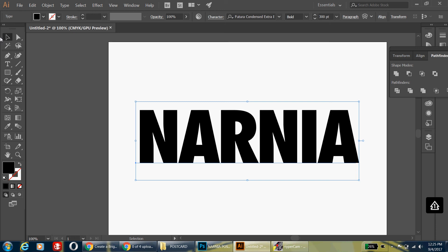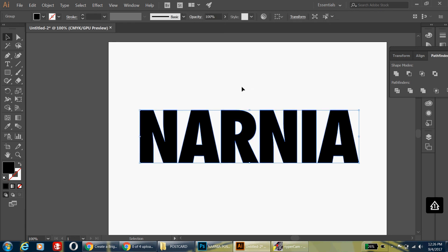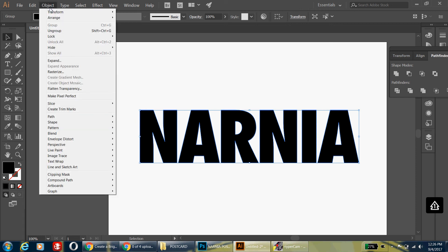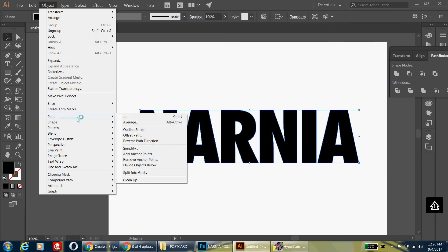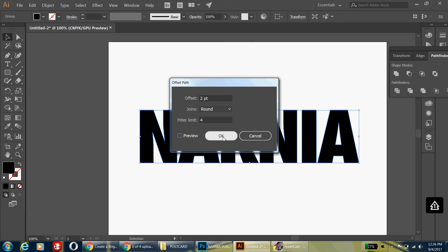With the Selection Tool on, right-click on the word and go to Create Outlines. This turns the font into a series of vector shapes. Then go up to Object, Path, Offset Path. Offset it by two pixels and set the joins to Round. You can click Preview to see what it looks like. When you're finished, go ahead and hit OK.